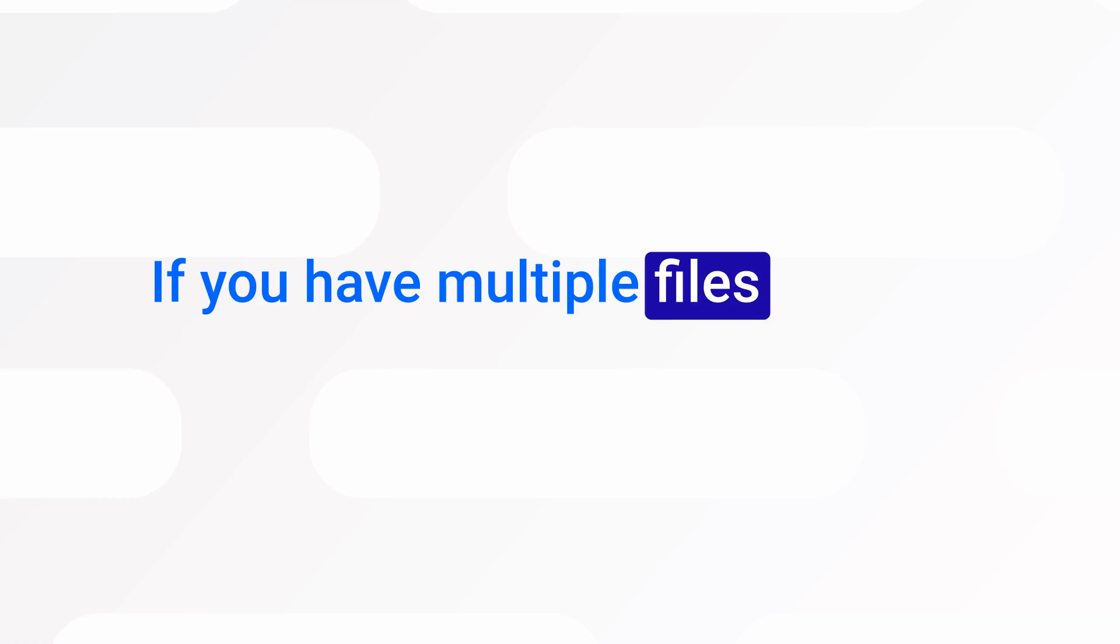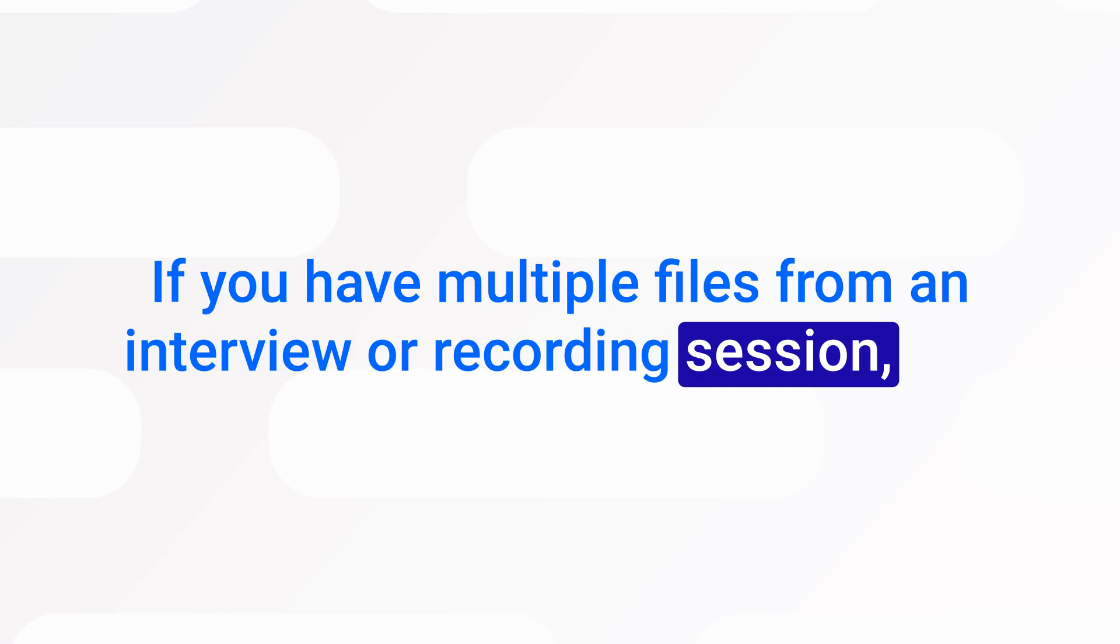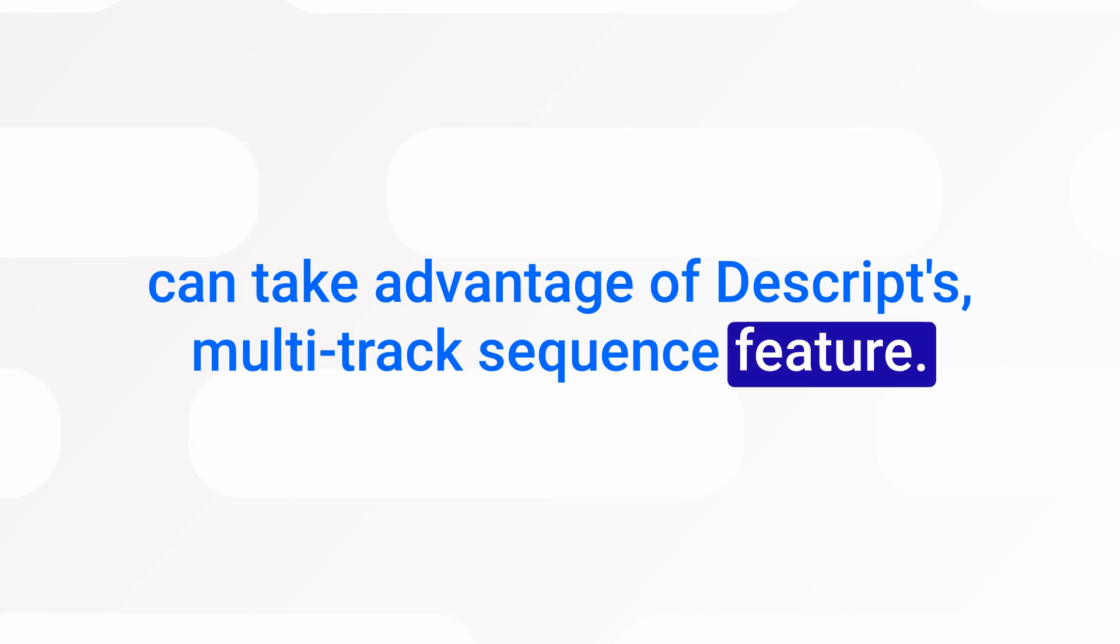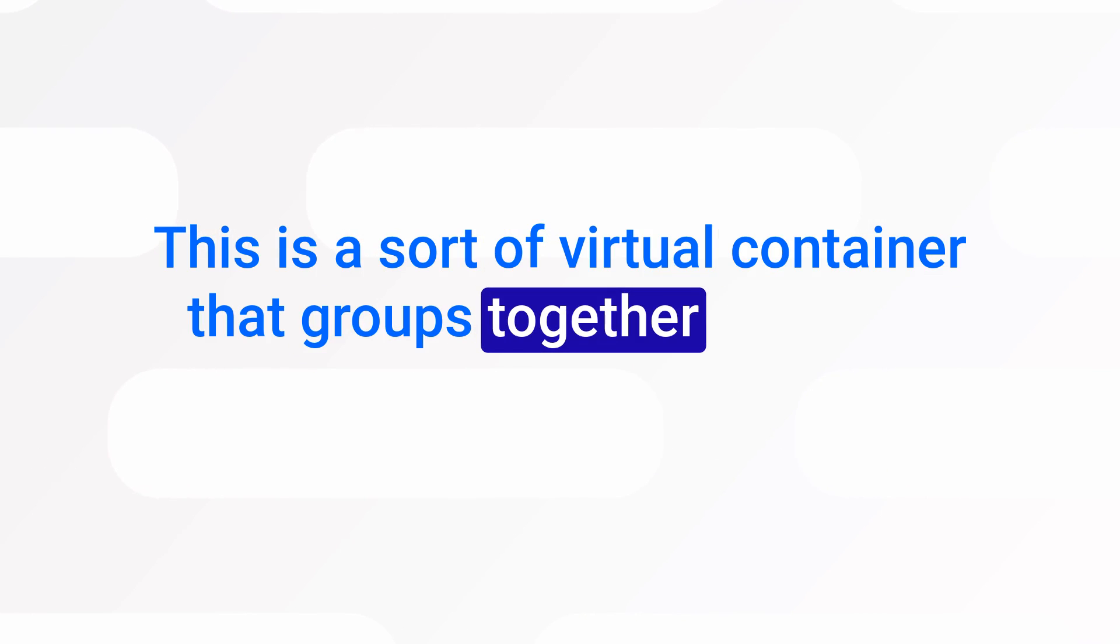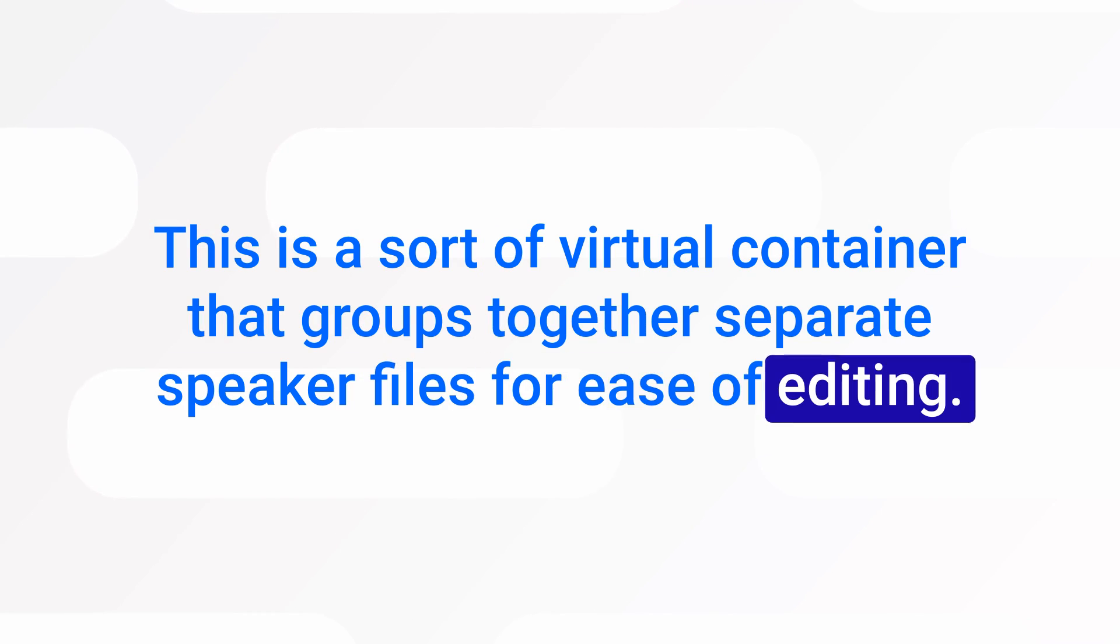If you have multiple files from an interview or recording session, you can take advantage of Descript's multitrack sequence feature. This is a sort of virtual container that groups together separate speaker files for ease of editing.